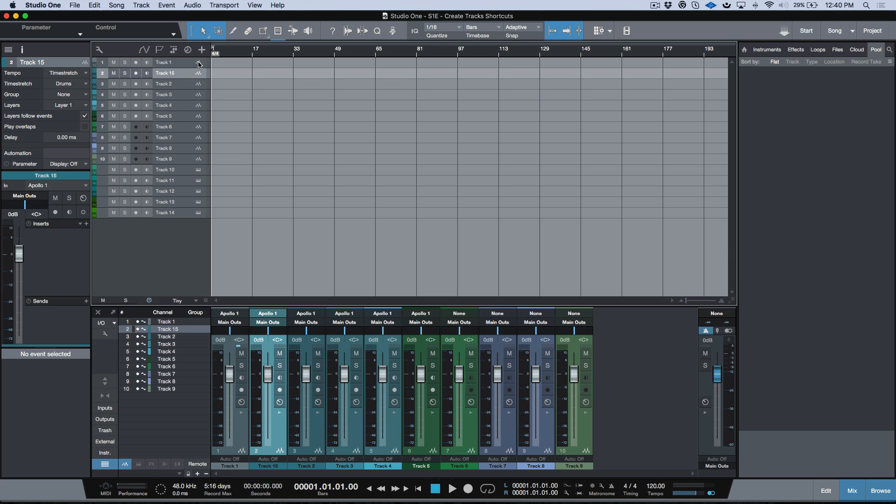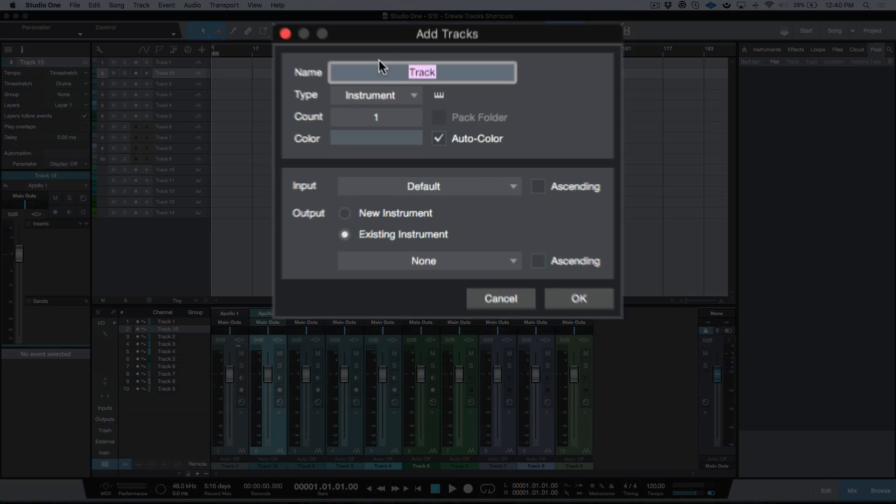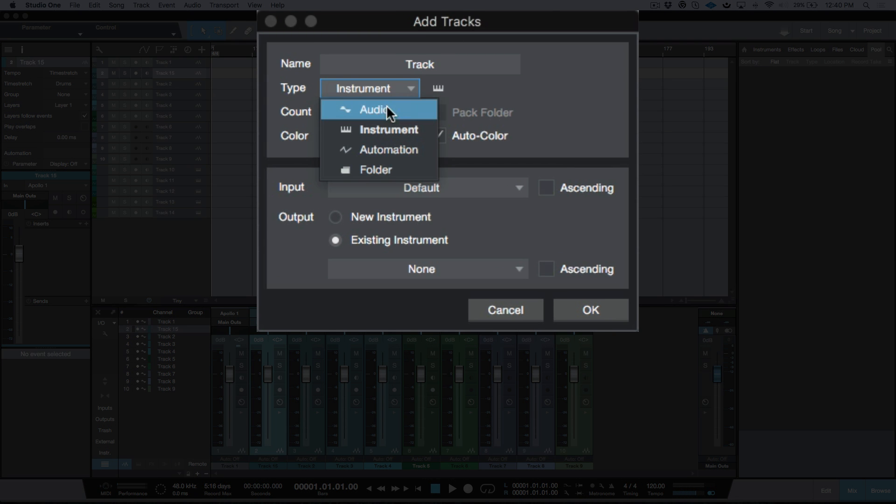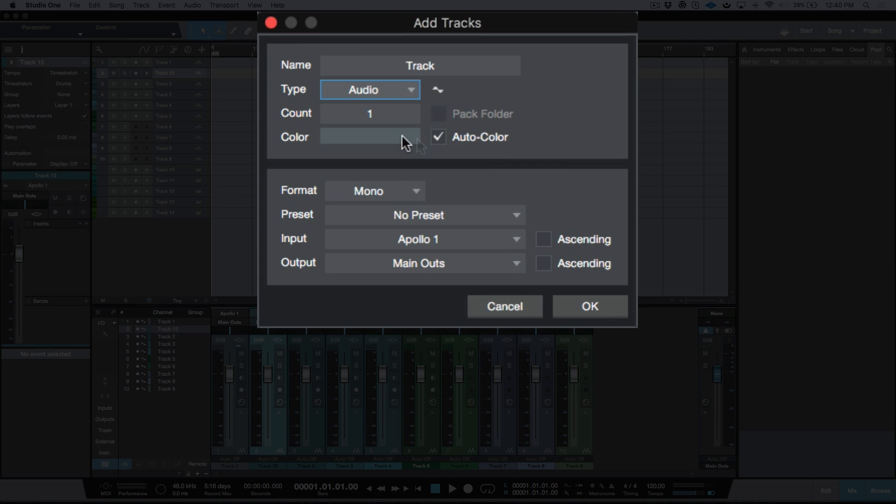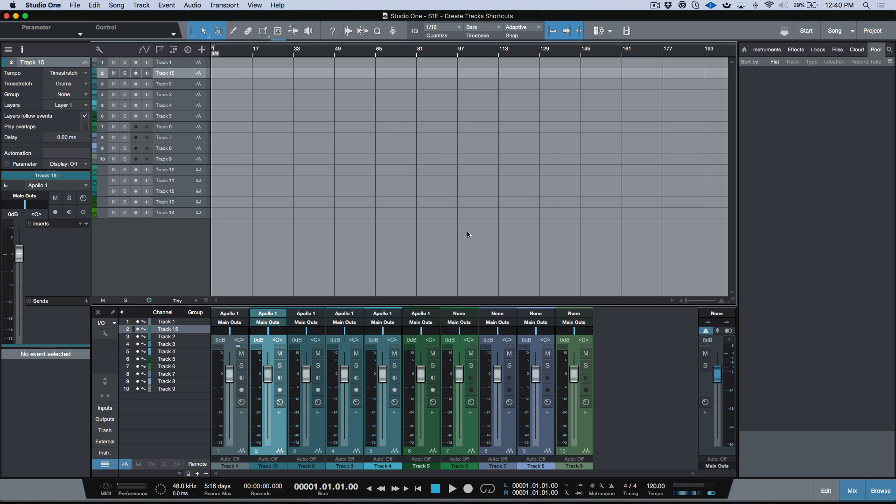Now a couple other different ways that we can do this—I'm sure most of you know—we have this option over here, this little plus icon. When we click that, we have the 'Add Tracks' dialog box, and then we can go through and we can choose the count, the type, the color, we can give it a name, we can choose presets, input, output, ascending, and that's great. But sometimes it's a little too much. Sometimes I just need a track to work on really quickly.